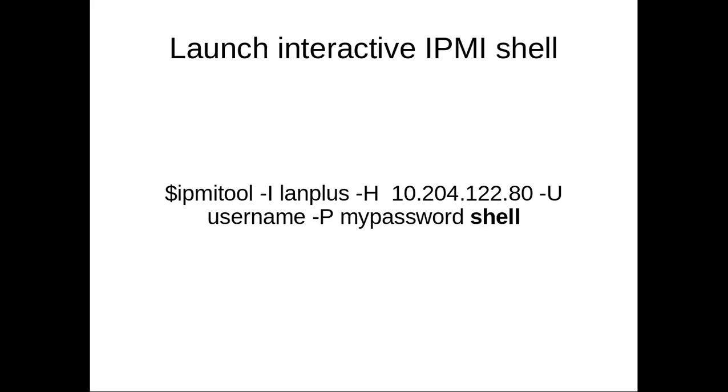Then this IPMI tool also provides an interactive shell. To open that shell, you can use this shell subcommand.